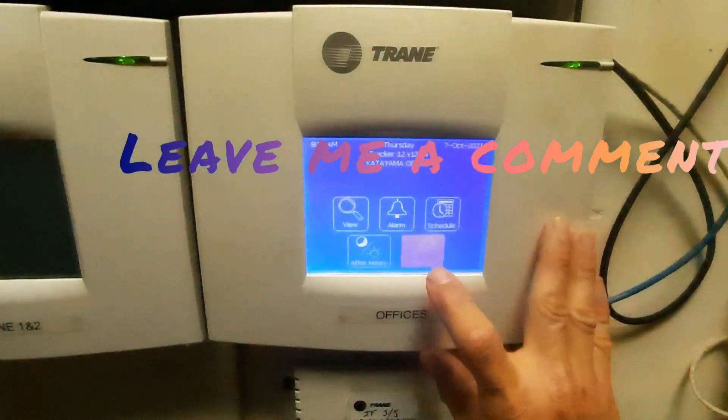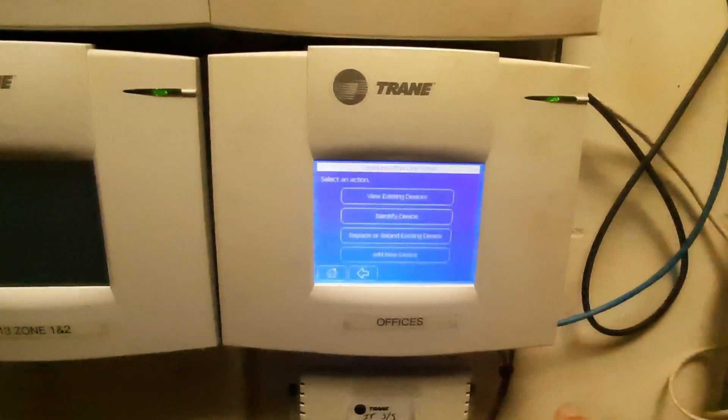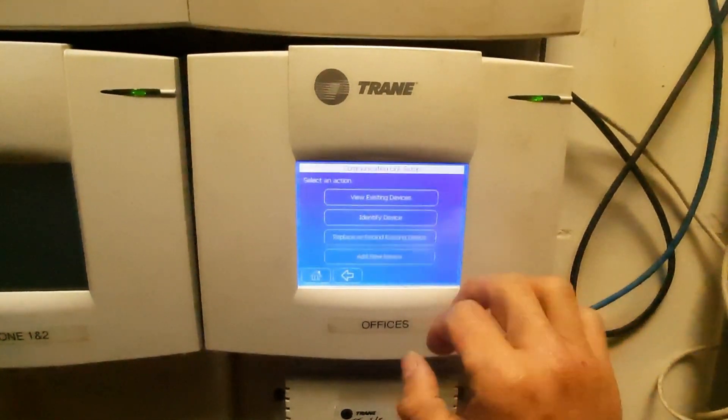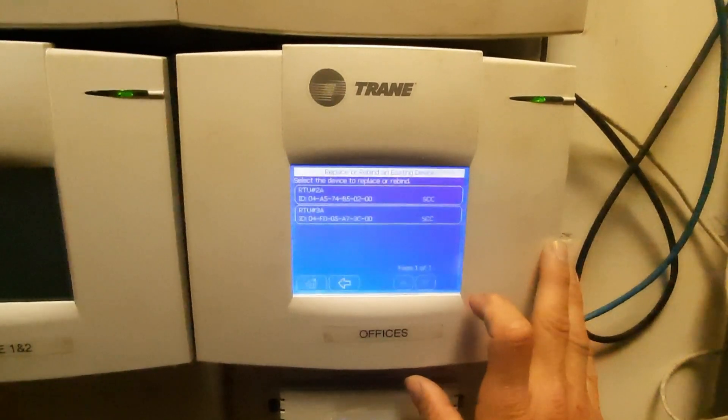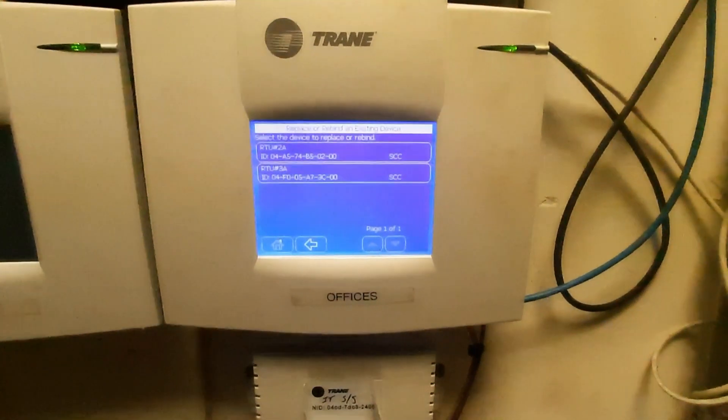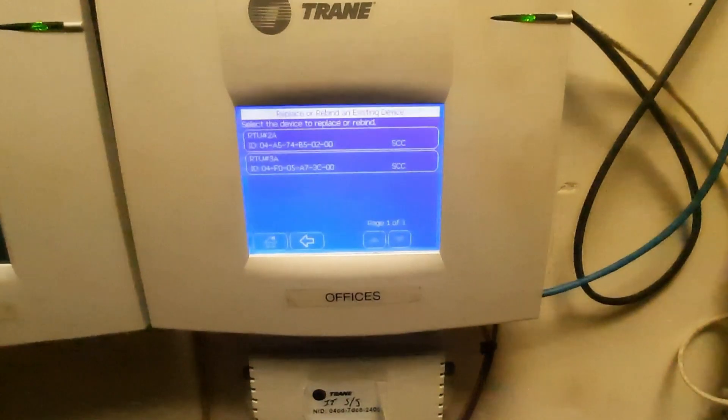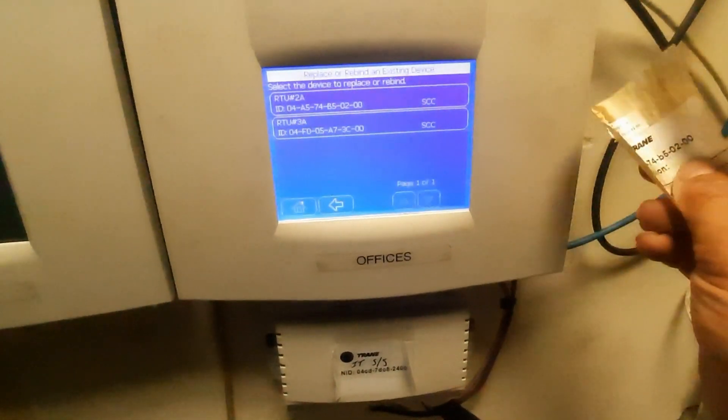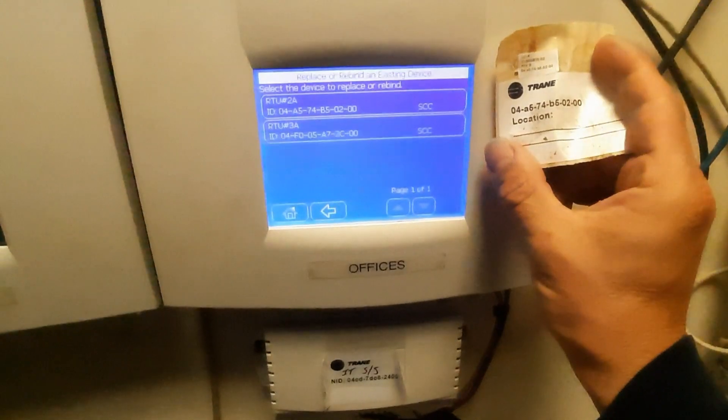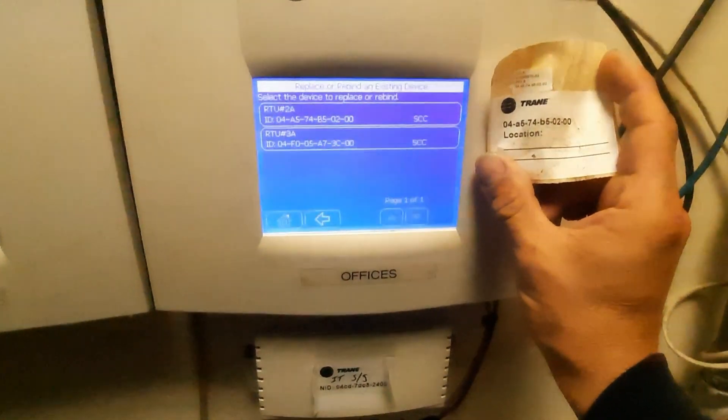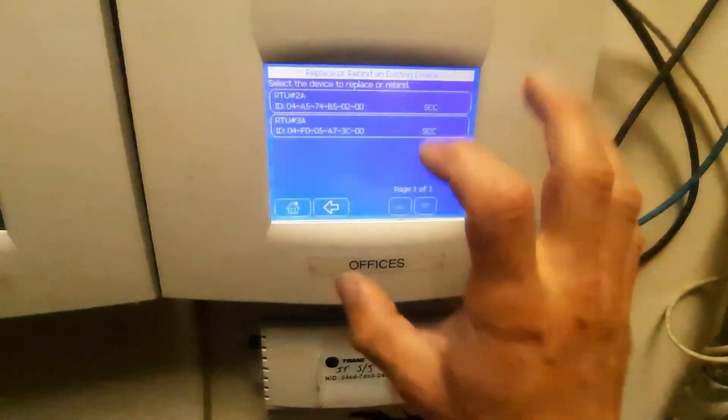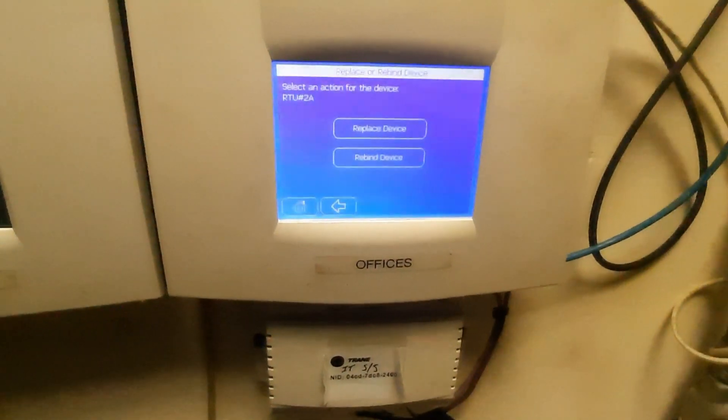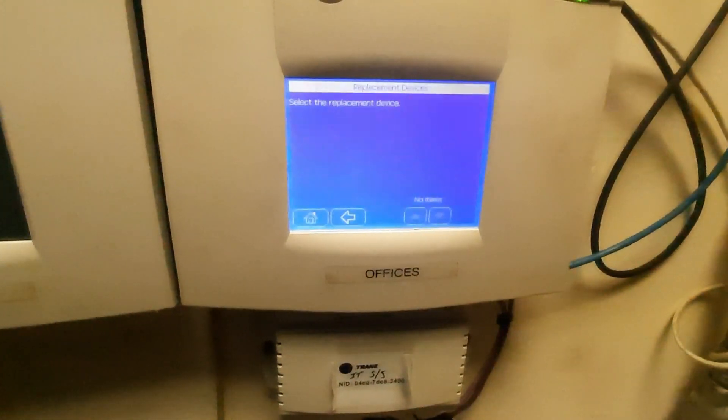Let's get back into advanced communication link setup. Okay. So replace/rebind existing device. That's why it wasn't there, I didn't take it off yet. So 4A74B5, that is the old one. Let's replace the device.